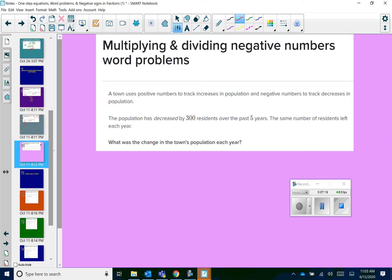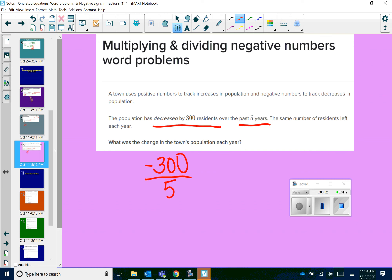Let's try another word problem. A town uses positive numbers to track increases in population and negative numbers to track decreases in population. The population has decreased by 300 residents over the past five years. The same number of residents left each year — what was the change in the town's population each year? You have to determine whether you're multiplying or dividing. Think about it: which operation makes your numbers typically smaller? That would be division. So it's decreasing by 300 residents — that means negative 300 — over the course of five years. So to find out how much per year, we're dividing negative 300 by 5, which gives us negative 60 residents per year.